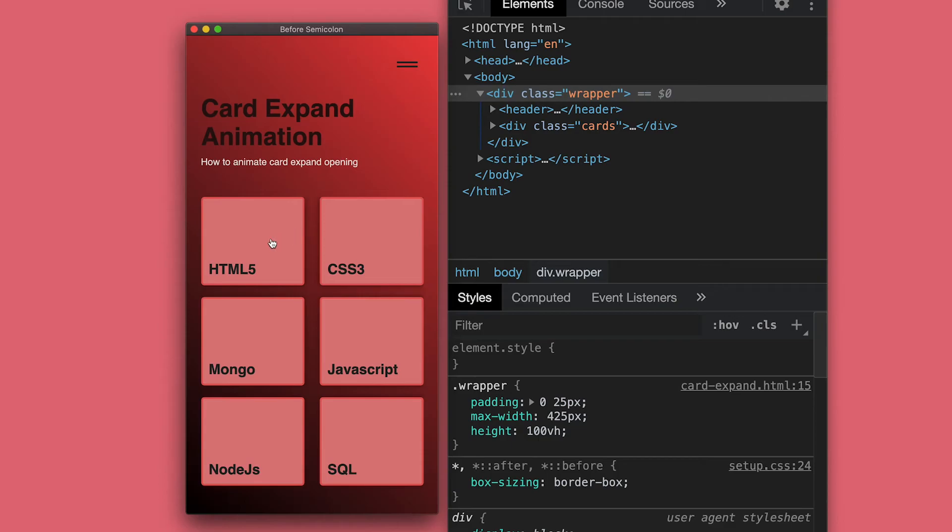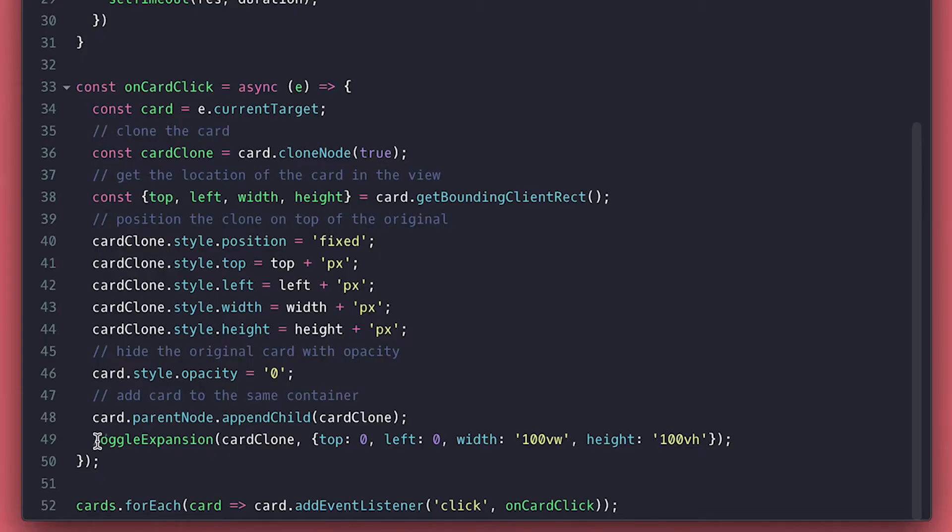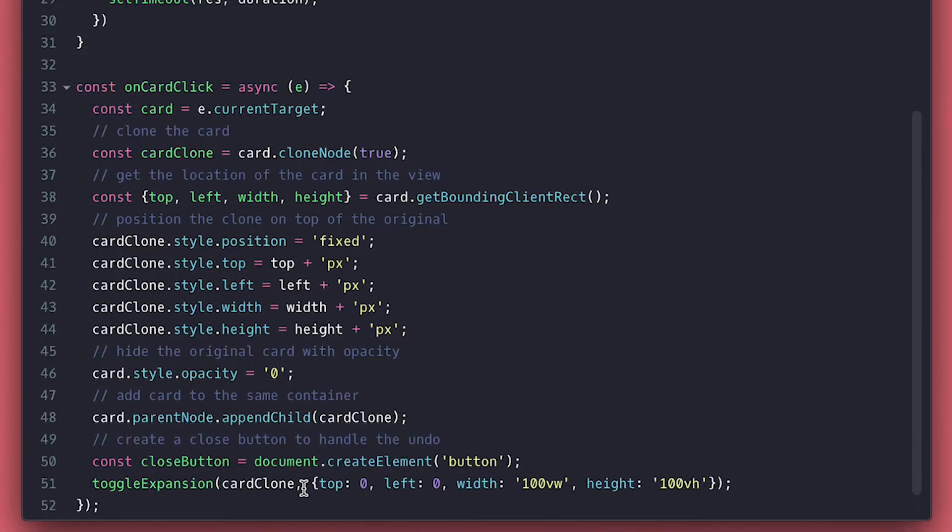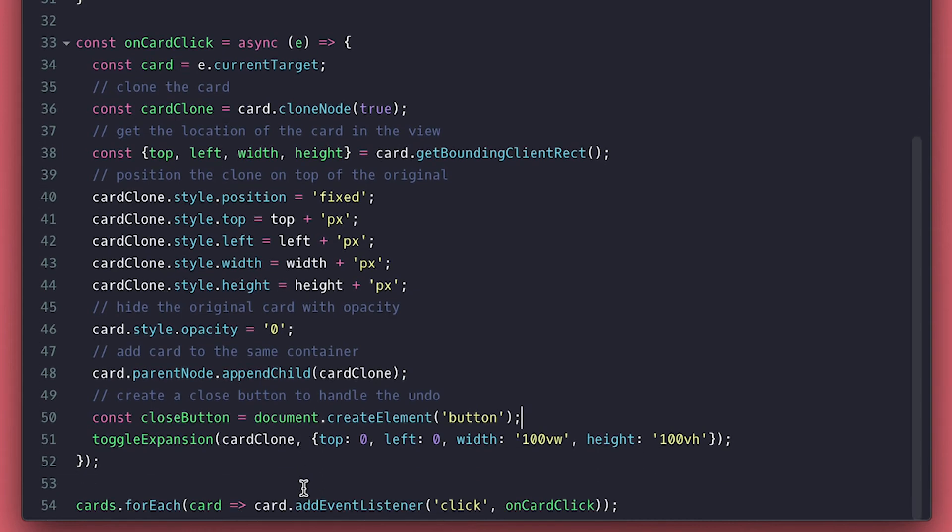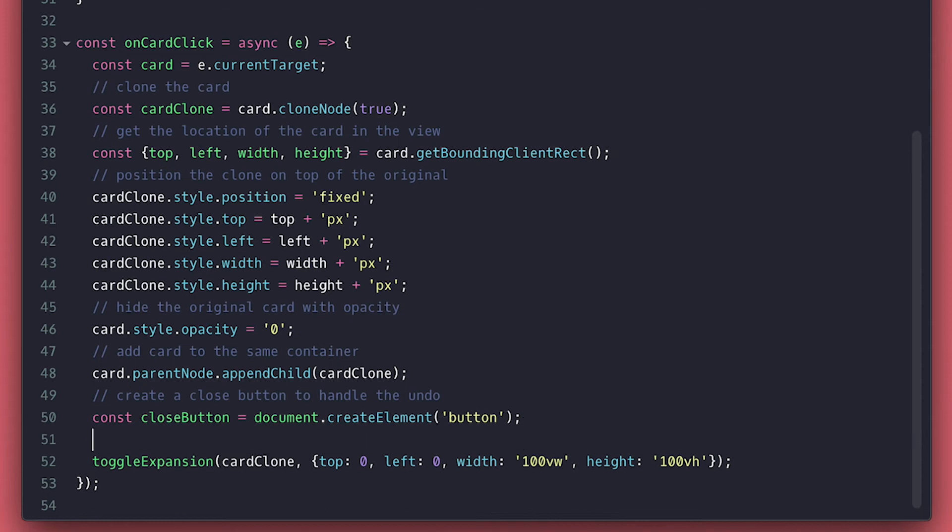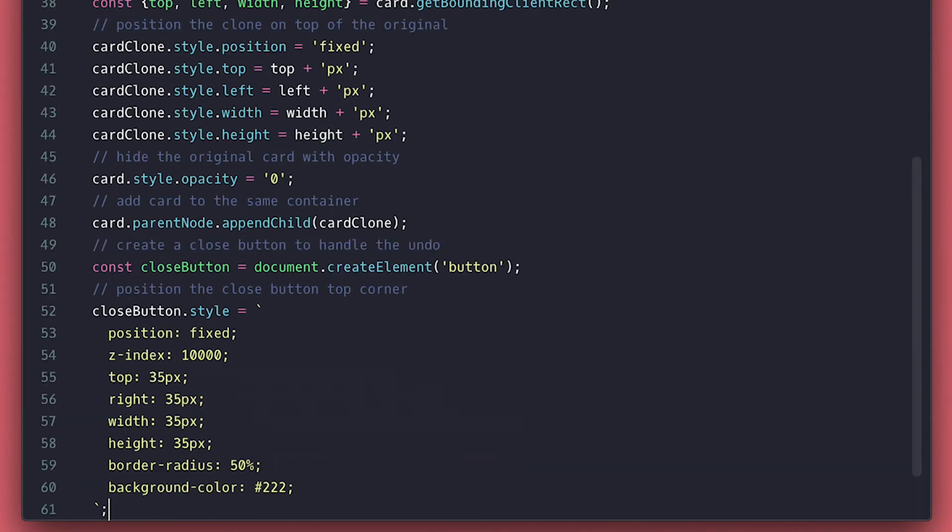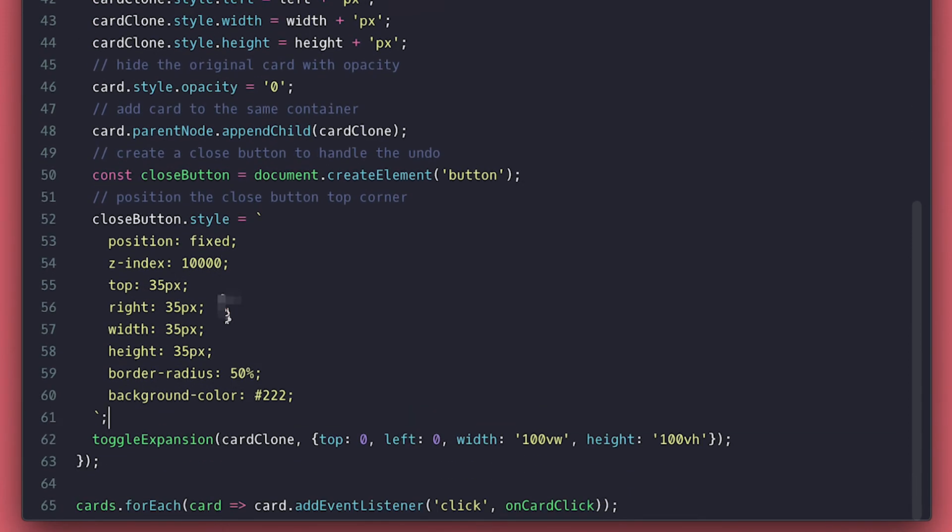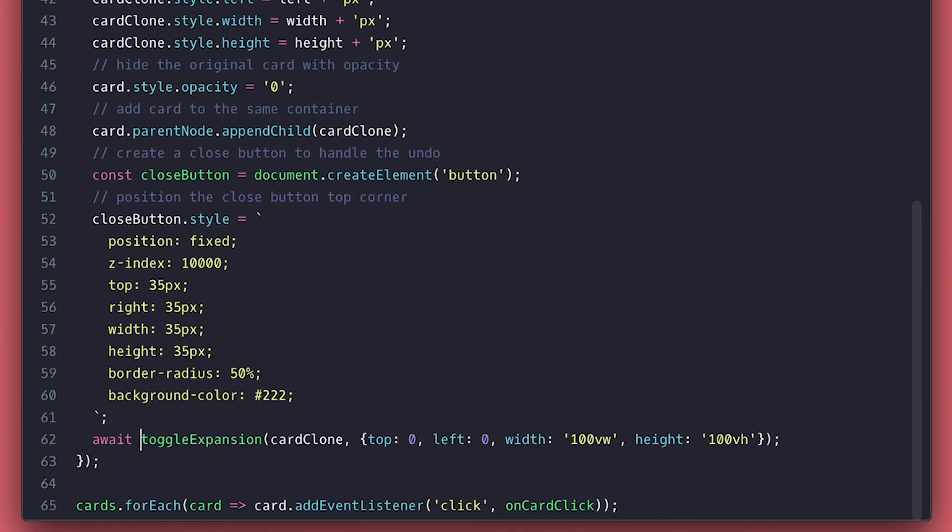Now to go back to normal, I chose to add a close button that will trigger the shrinking, but this is up to you as well, but the shrinking does not change. So on the fly, I will create a button with a custom style and position it to top right, and I will await on the expansion and append it inside the clone card after.